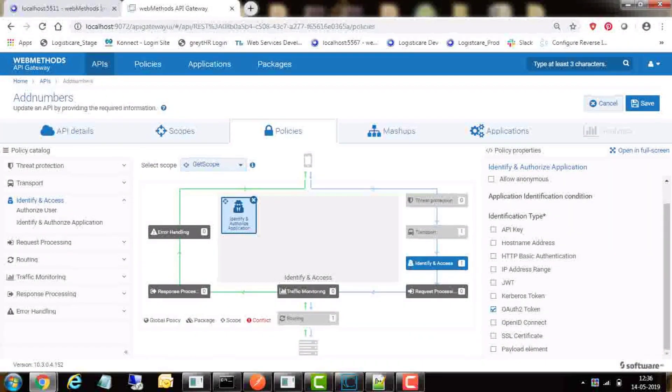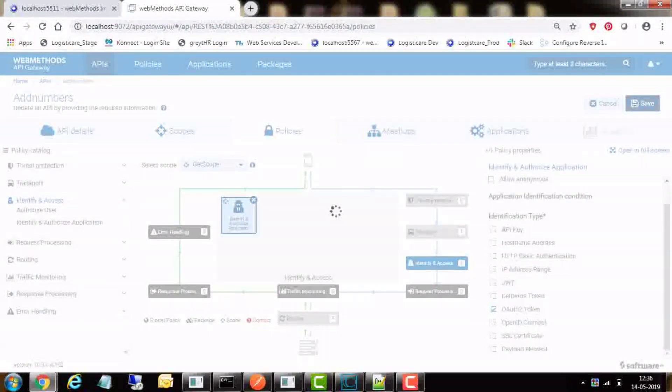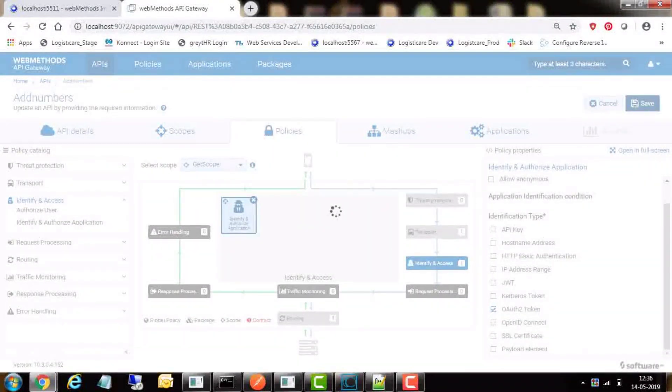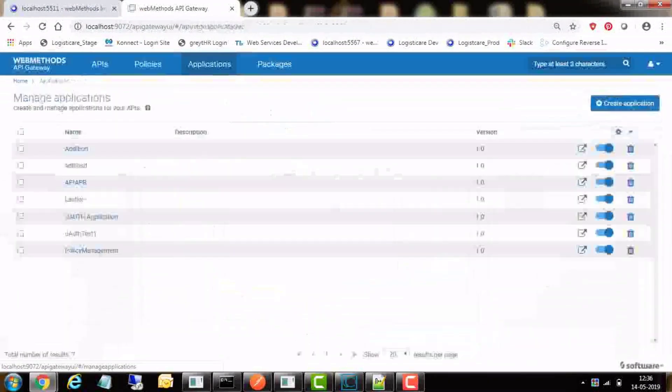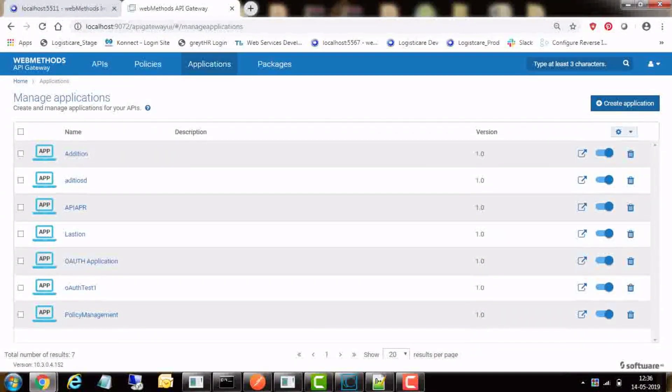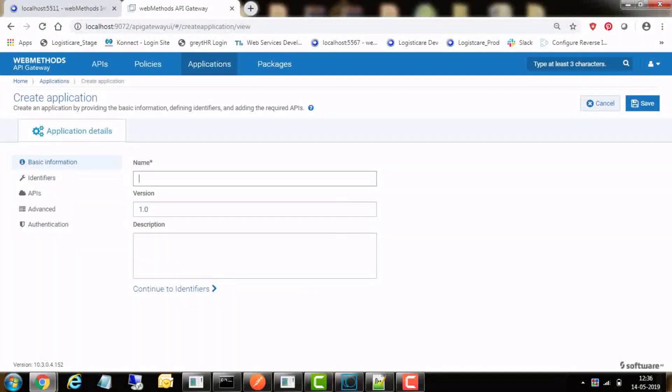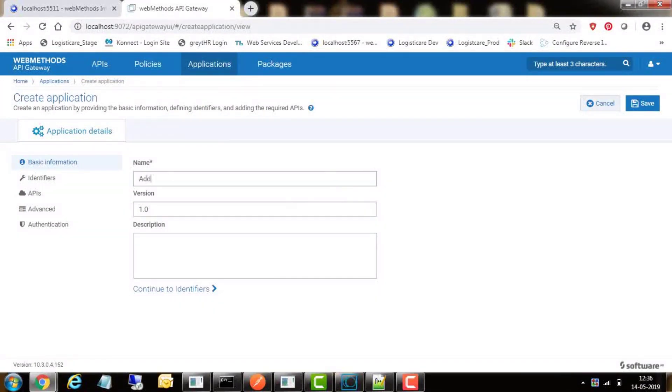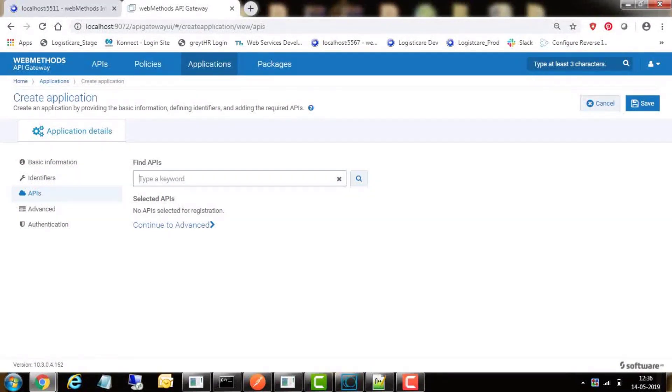The next step is to create an application. Let us name it as edition. Go to application menu option and select create application. Enter name as edition, version as 1.0.